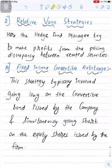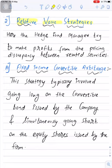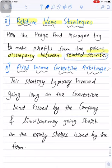The next category is relative value strategies. Here, the hedge fund manager tries to make profits from pricing discrepancies between related securities. You need to focus on the words 'related securities' — hence the name is relative value strategy.